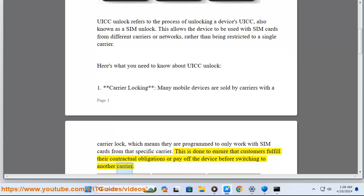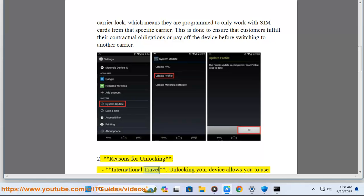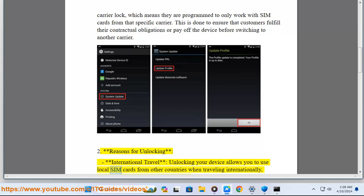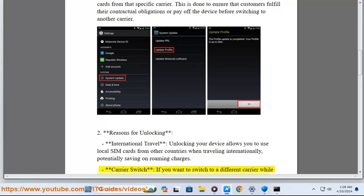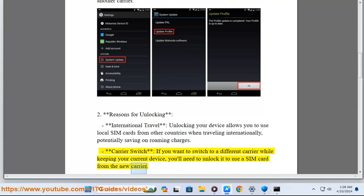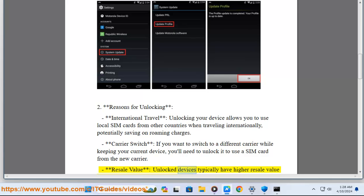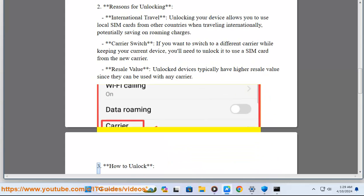Number two: reasons for unlocking. International travel — unlocking your device allows you to use local SIM cards from other countries when traveling internationally, potentially saving on roaming charges. Carrier switch — if you want to switch to a different carrier while keeping your current device, you'll need to unlock it. Resale value — unlocked devices typically have higher resale value since they can be used with any carrier.